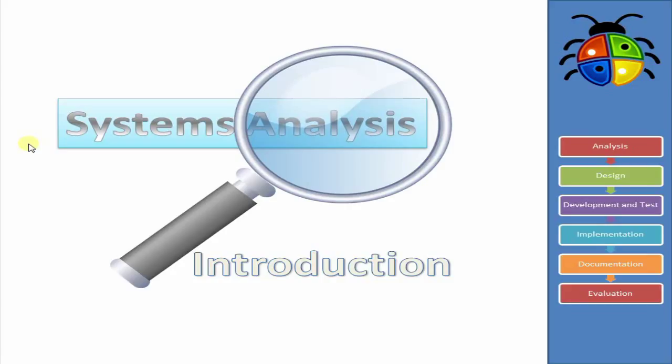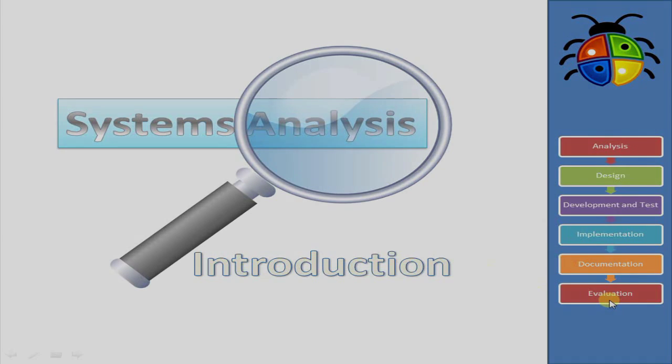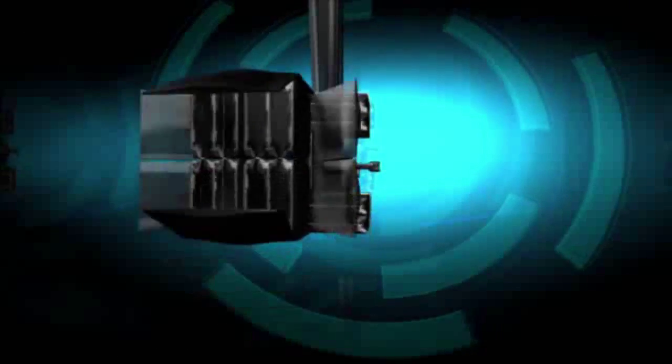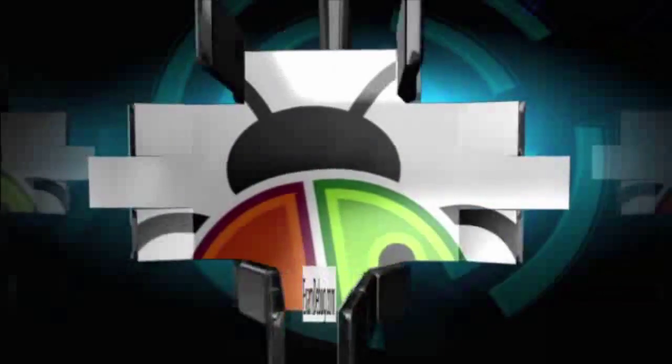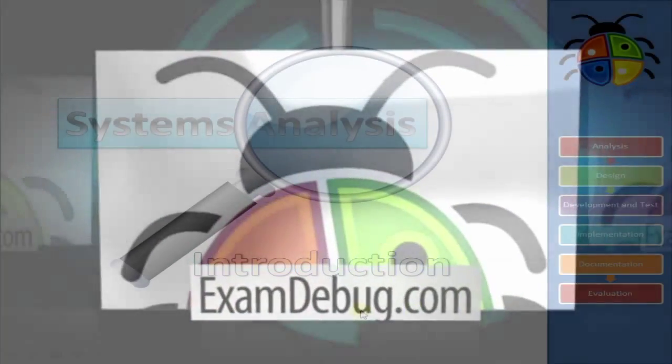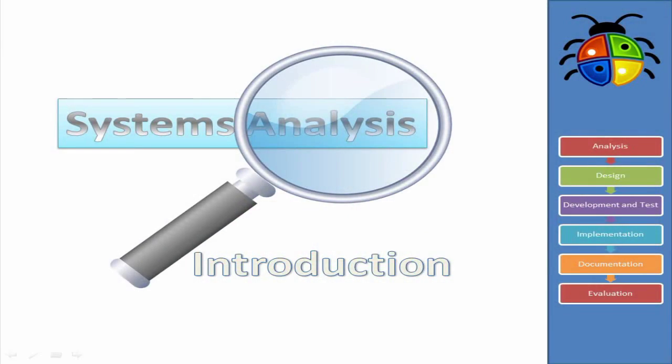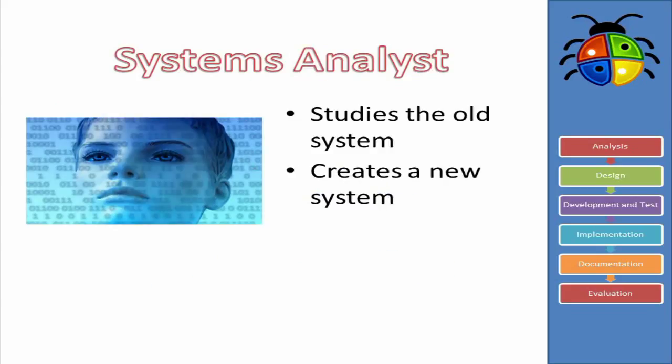And this particular class is going to be a quick introduction to all the basic parts of Systems Analysis. So we'll come back, and let's have a look at Systems Analysis. So first off, let's define Systems Analysis.